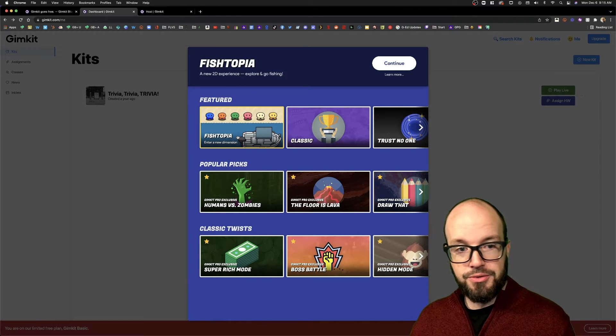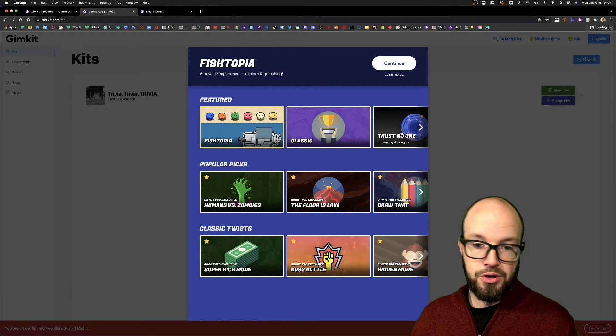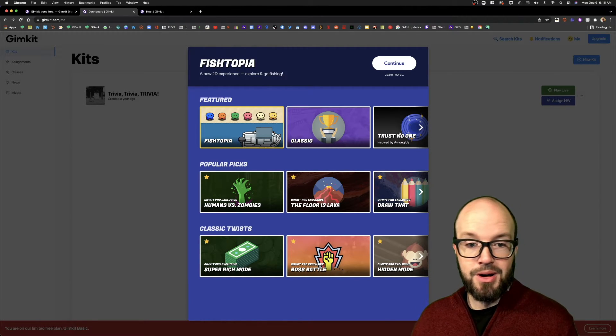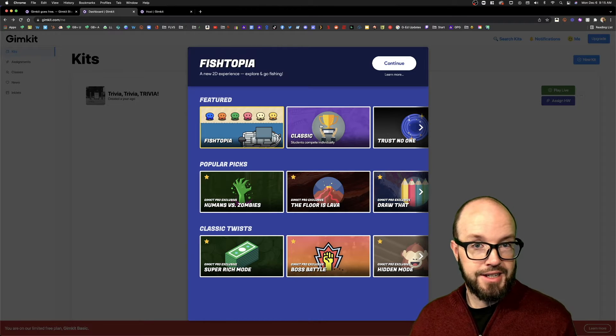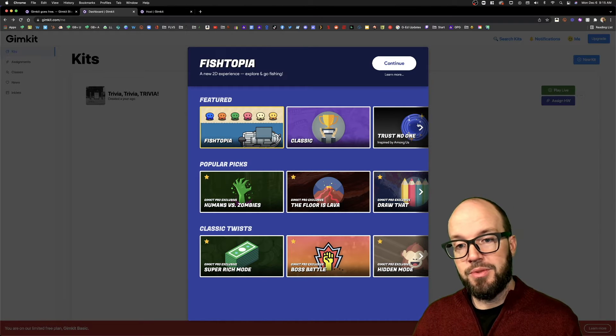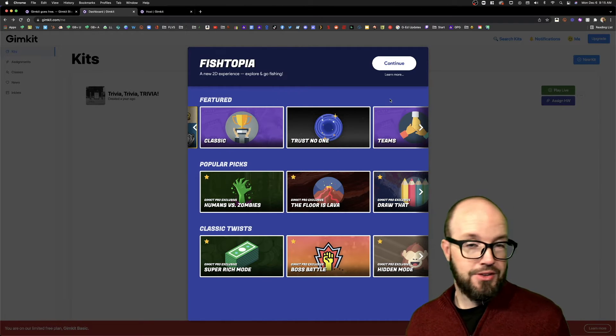Fishtopia, Trust No One, which is kind of like Among Us—I would imagine that Classic is always going to be available, and you're not going to have any limits.